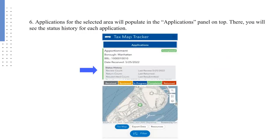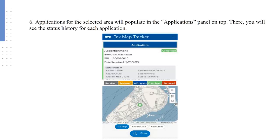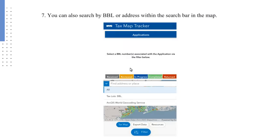Applications for the selected area will populate in the Applications panel on top. There, you will see the status history for each application. You can also search by BBL or address within the search bar in the map.